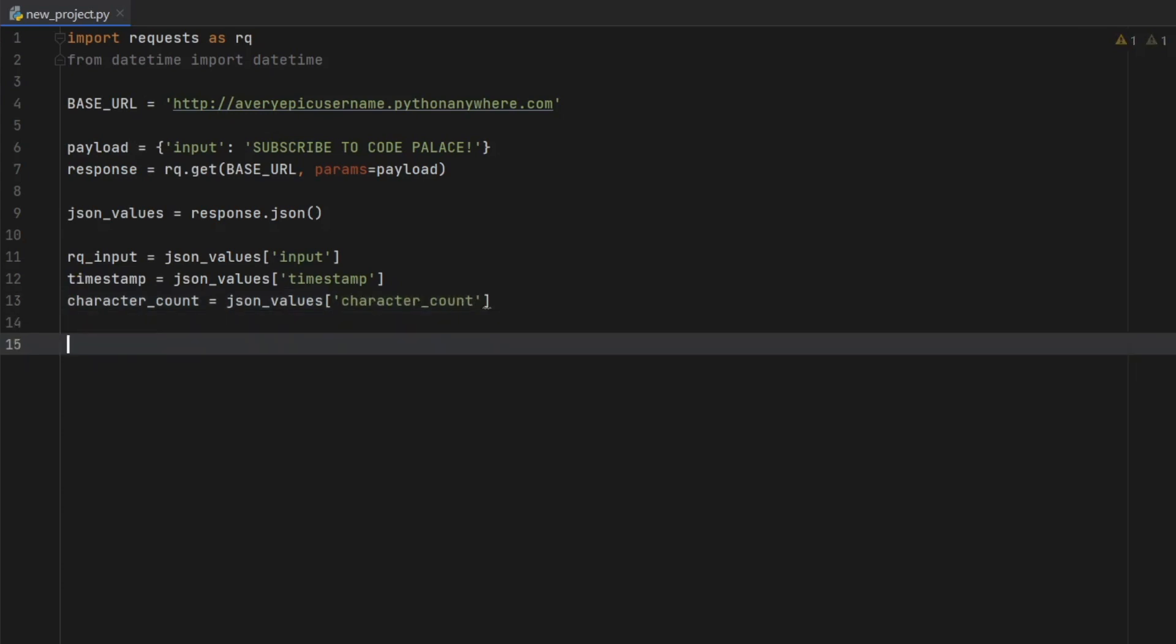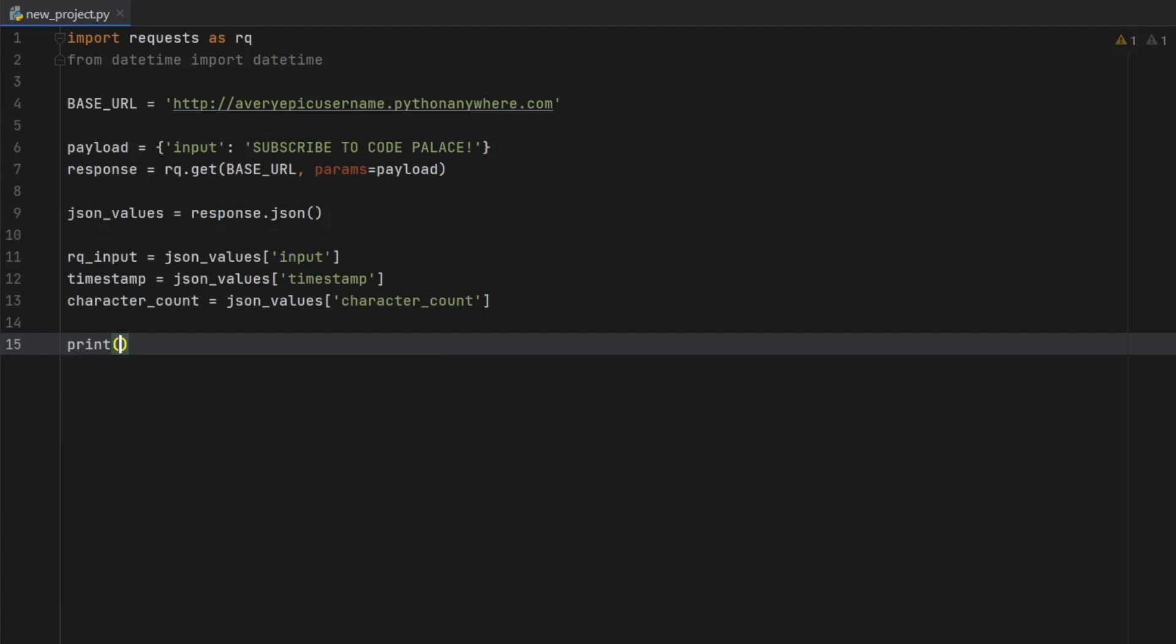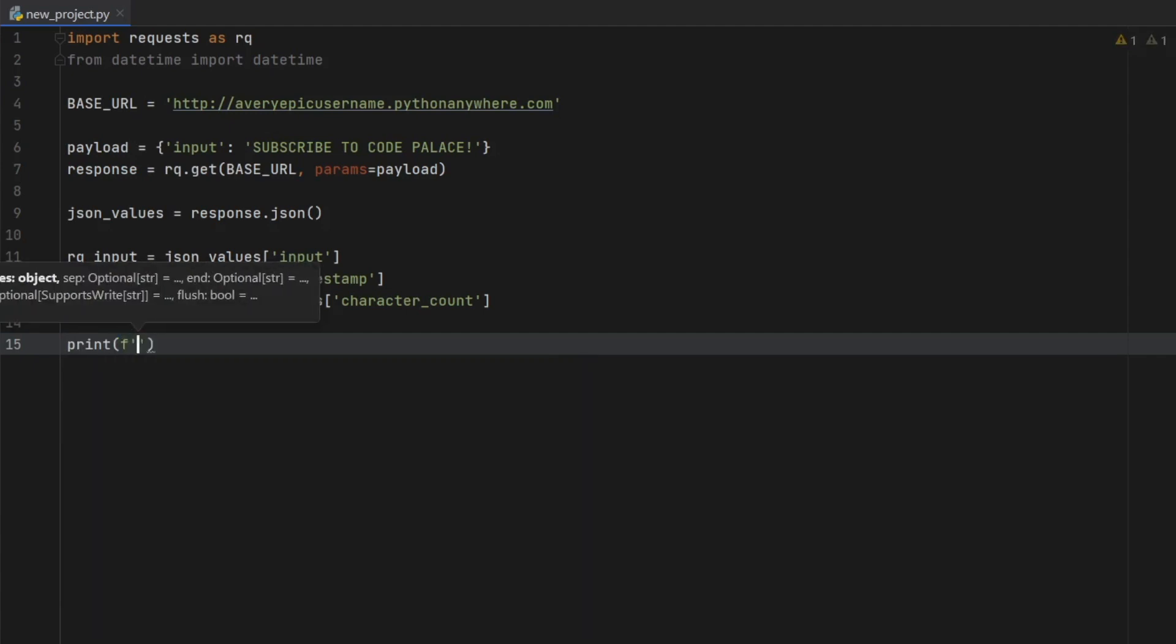we will type in character_count is going to equal json_values at the index of character_count. And now that we have stored those values, all that there is left is to actually print them out. So you can see that we have successfully retrieved them.